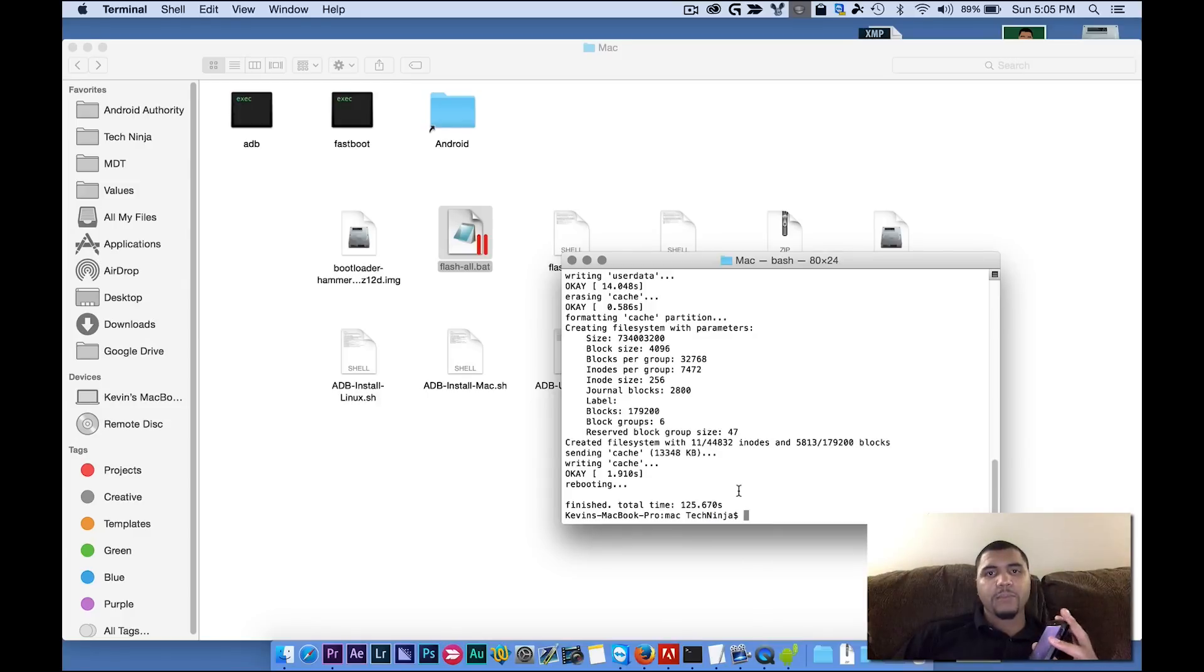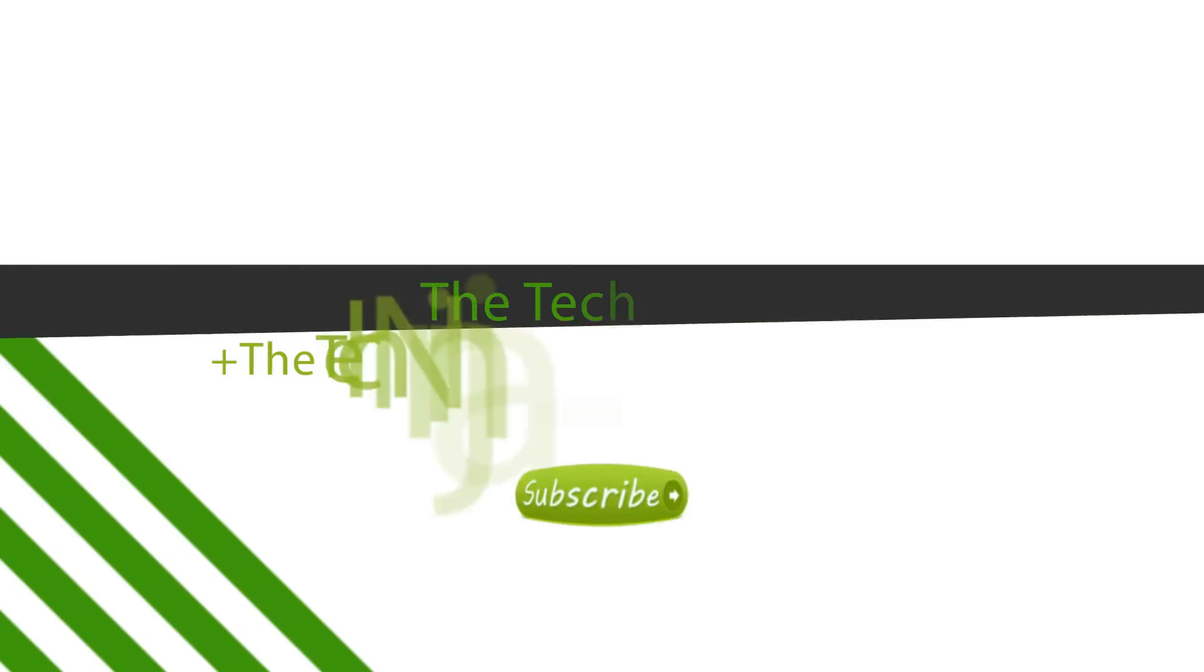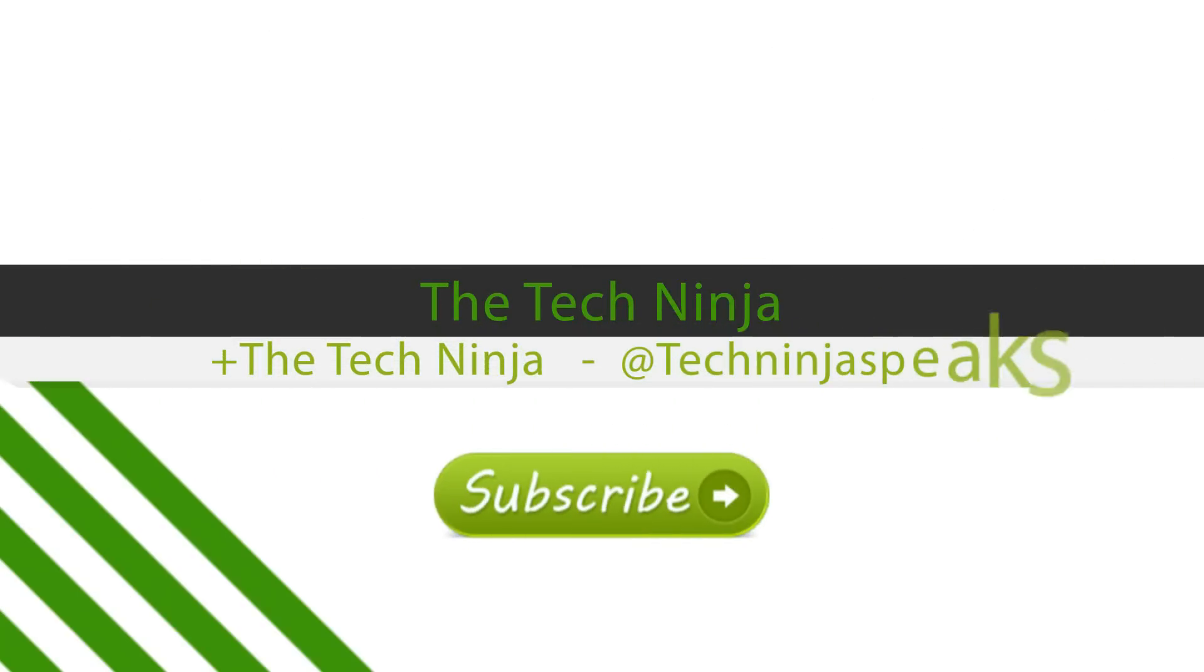Alright, guys. That is it. My name is Kevin, the Tech Ninja. Make sure you like this video and subscribe to my channel for more great videos and giveaways.